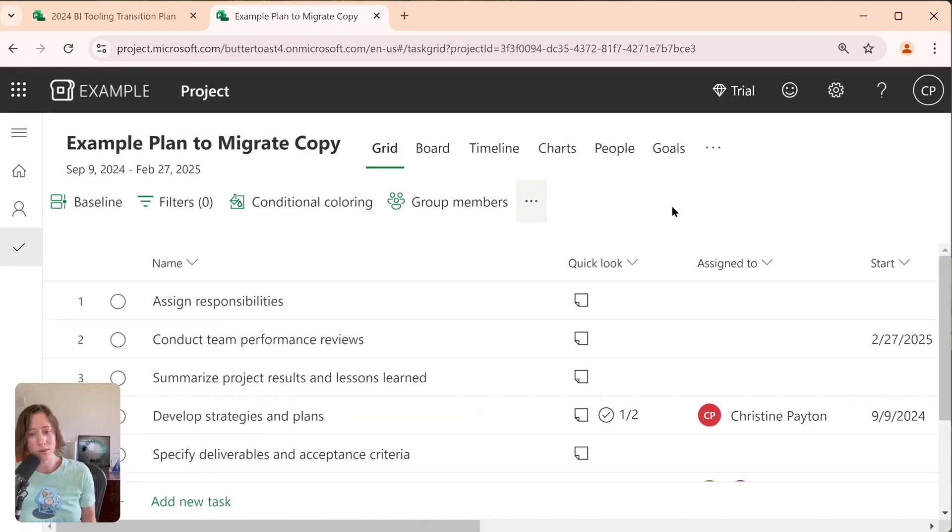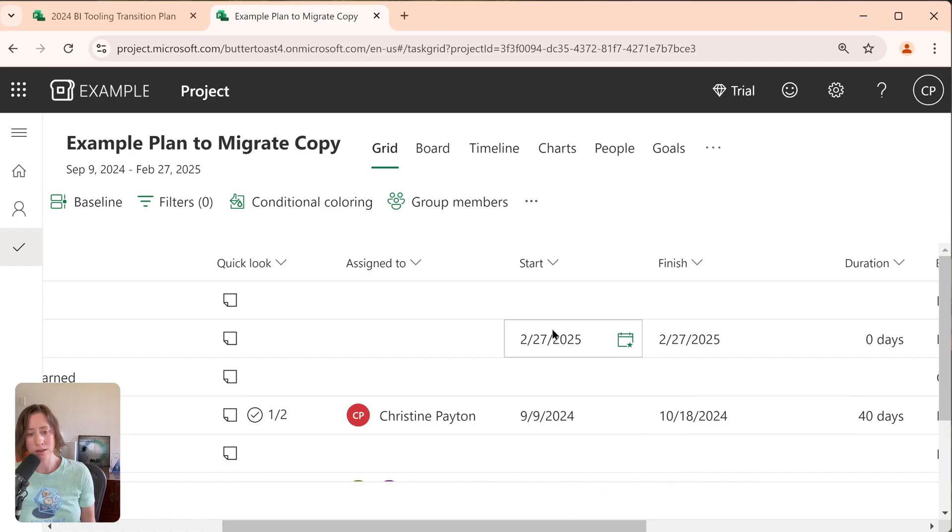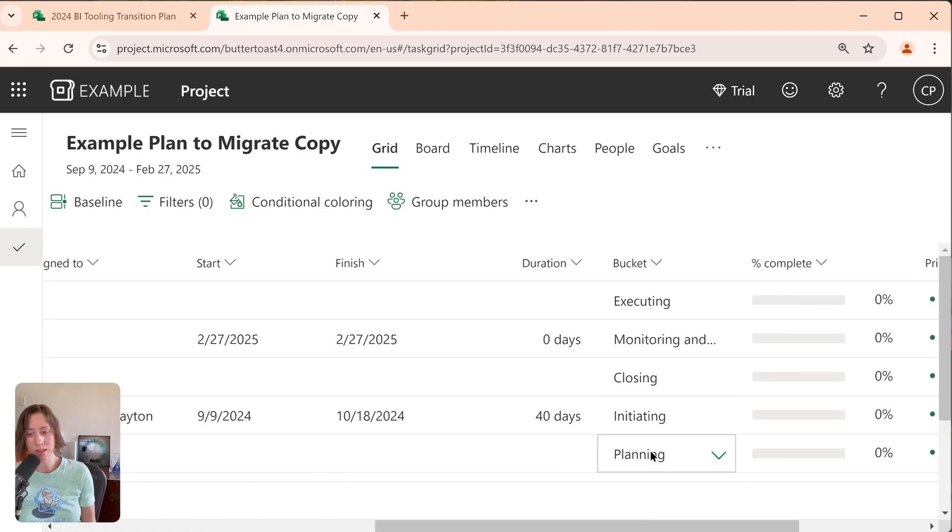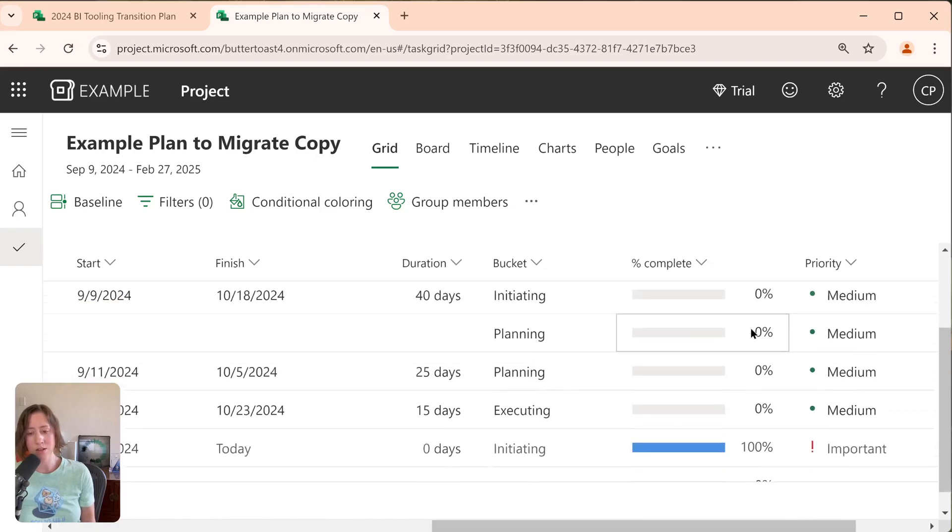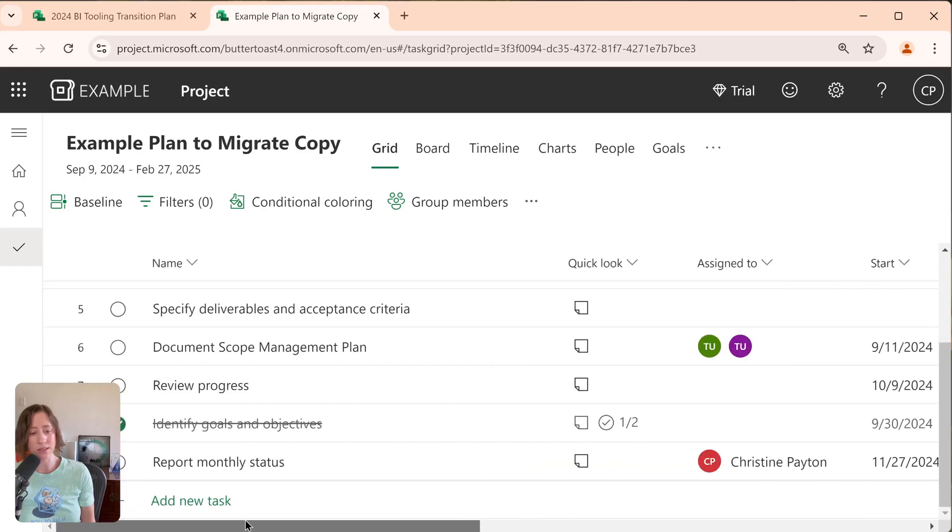all of our assignee information, so the assign to, start and finish date, the buckets, and the percentage complete if I had any that were, yeah, this one was complete. And the priority also sticks.